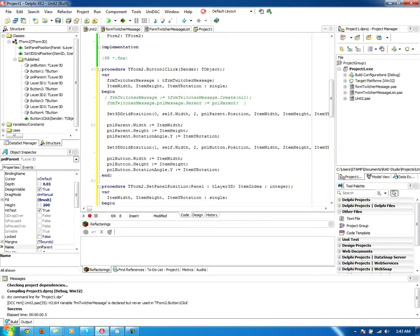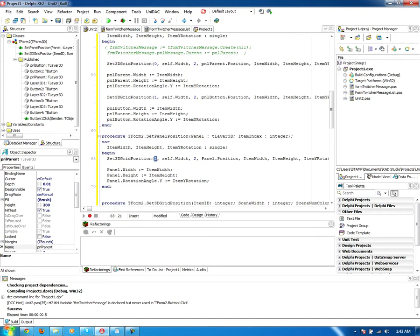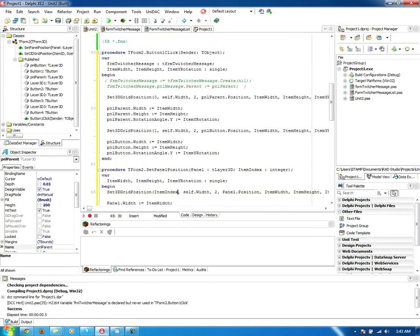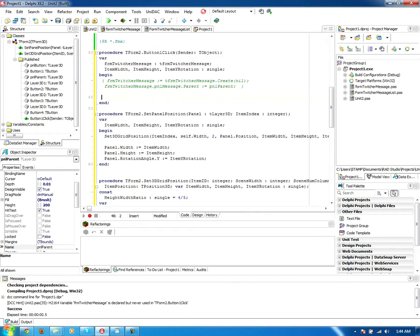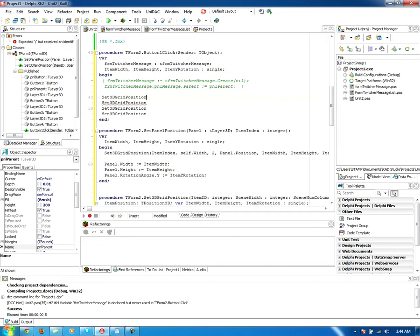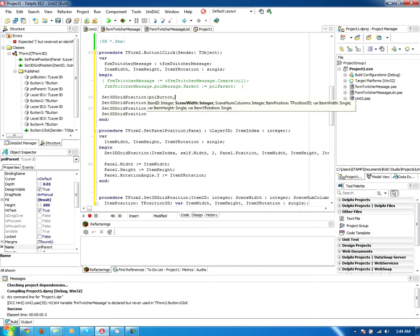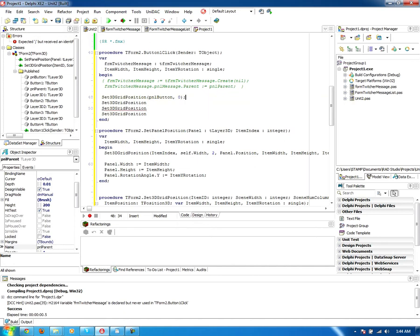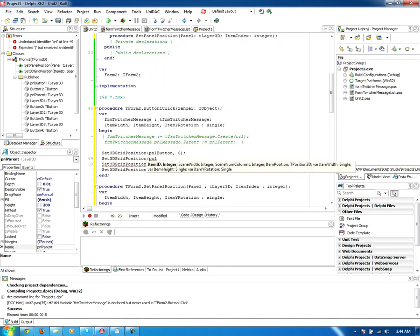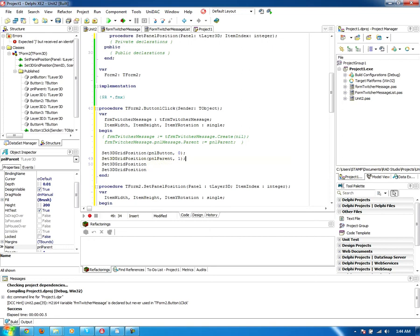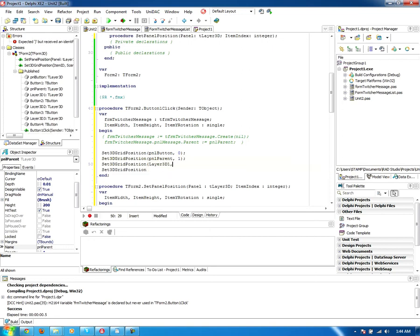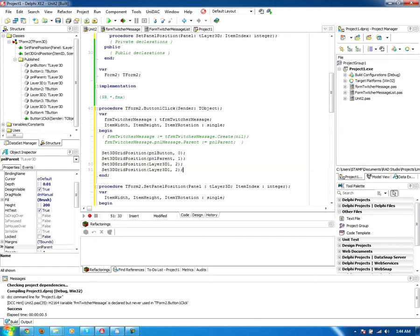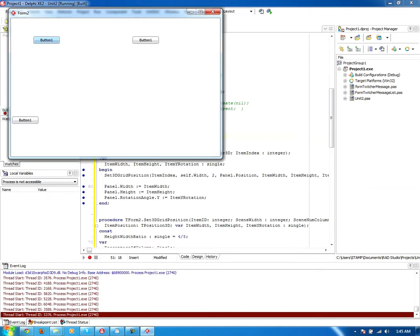And instead of hard coding the position or the index, I'll be passing an item index. So I can call this, now I have it four times, pnl button, which is index 0, pnl parent, which will now make index of 1, Layer 3D 1, index of 2, and that is an index of 3. Right, I press the button, and presto.